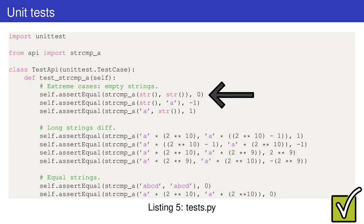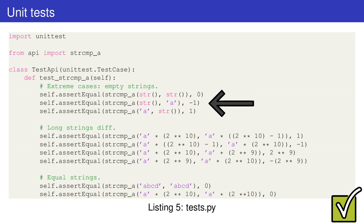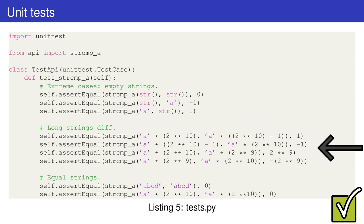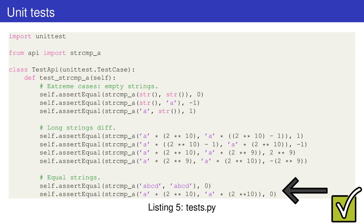We can check this property with the assertEqual method. Another case is when one of the two strings is empty. The number of differing characters corresponds to the length of the other string, which is one in this case. We then check differences between very long strings. Finally, we have a couple of normal cases.